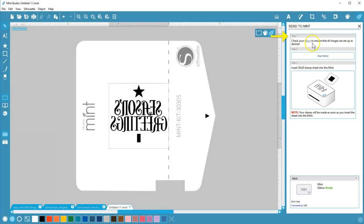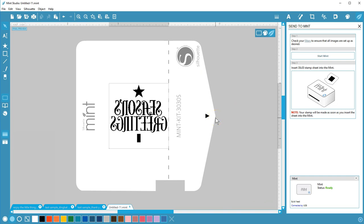Step 1: we just came from our filters, so that's all set. Step 2: click this button with your mouse to start Mint. Step 3: it reminds you which stamp sheet to use, which is important. Insert the stamp sheet into the Mint as shown on the illustration, with the slightly pointed end and arrow going in first. The dark stamp material should be facing up. The Mint machine will automatically pull it through while printing as soon as you insert the sheet.